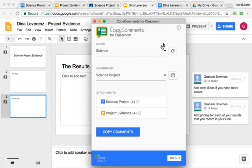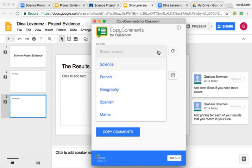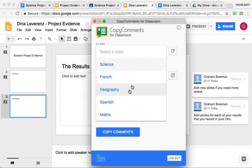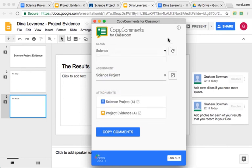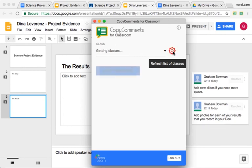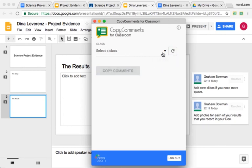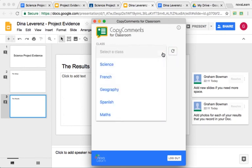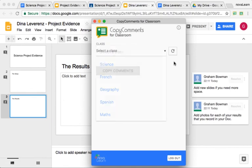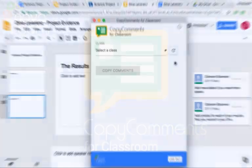You can easily choose a different class if you've got assignments in different classes that you need to copy comments for. And if you create a new class, you can always just refresh that list of classes and it will pull in the most recent list for you to choose from. Enjoy!